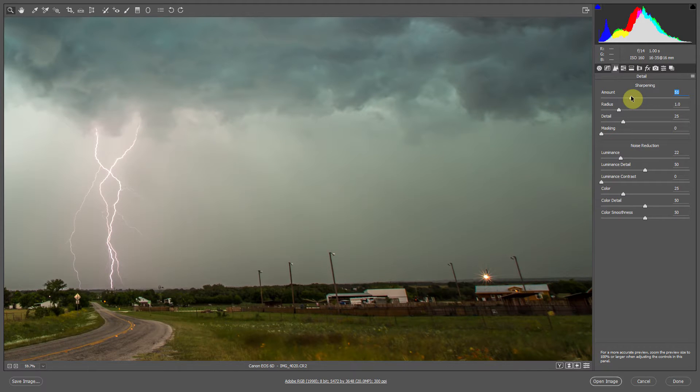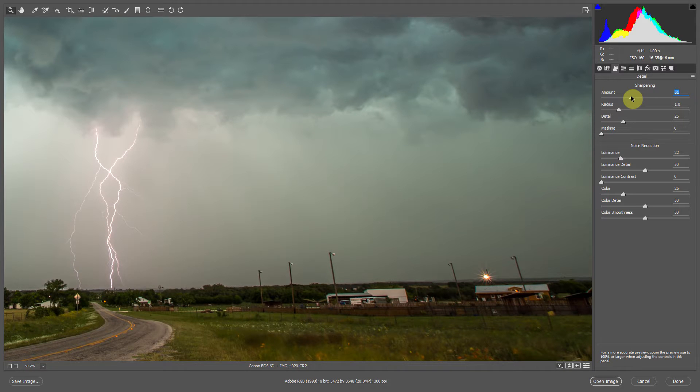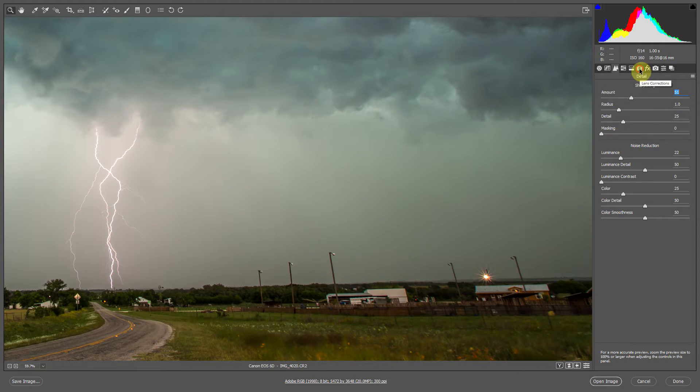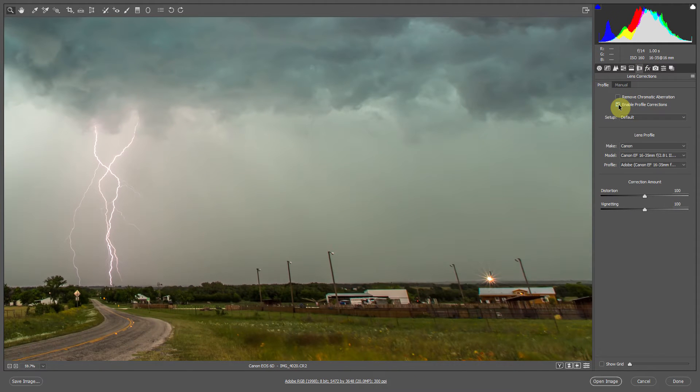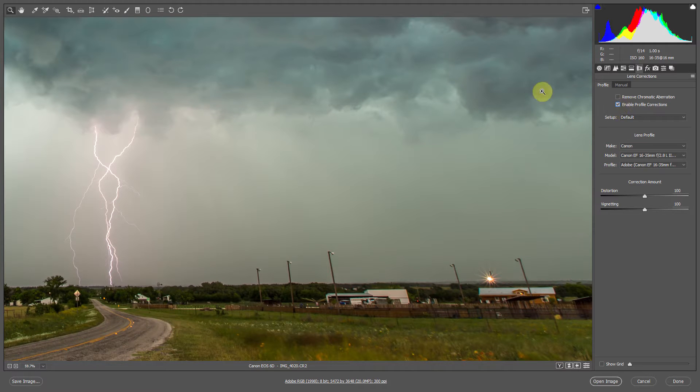Now you'll notice due to the wide angle, the telephone poles are sort of leaning in on each other. And that's because of lens distortion. So next thing we're going to do is go into our lens corrections. And we're going to enable profile correction. And that will help straighten out the angle of your image a little bit.